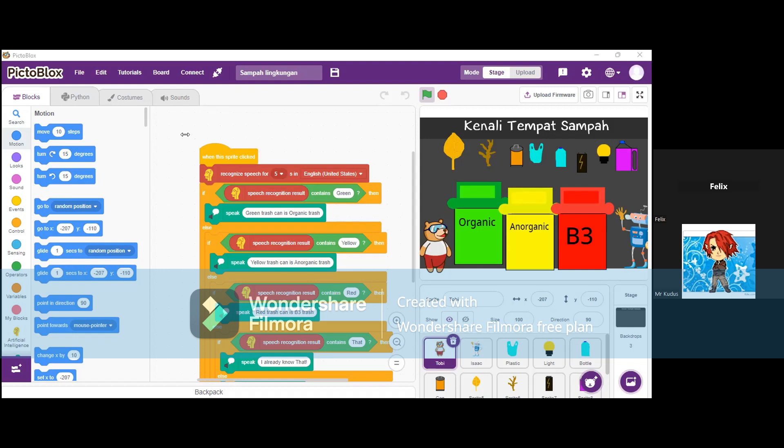For example, if I say green, then the project will speak 'green trash can is for organic trash,' and it will do the same if I say red, yellow, or dead.